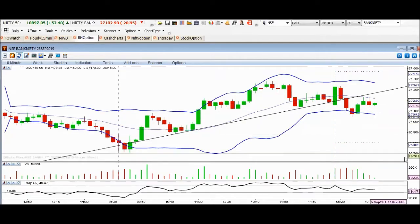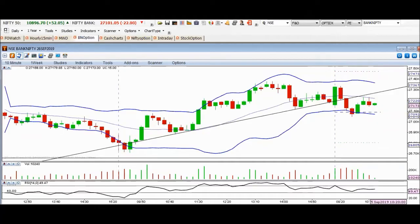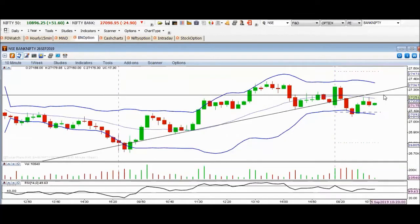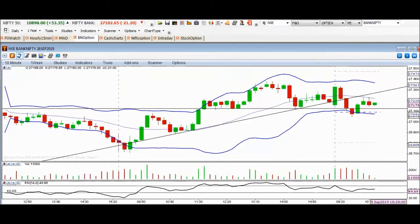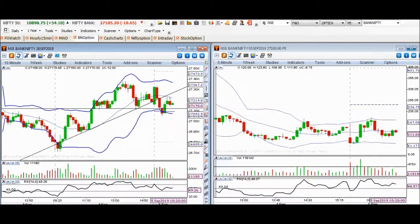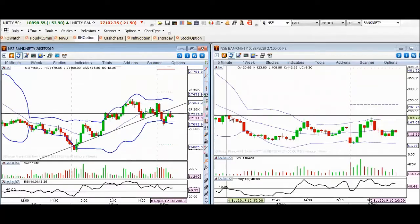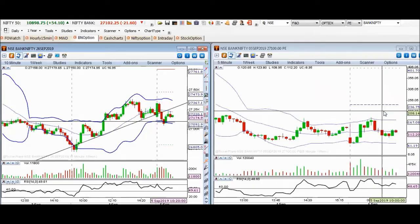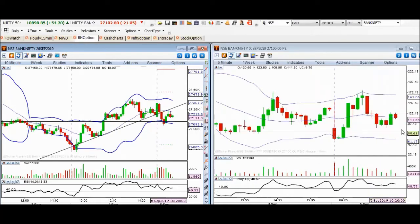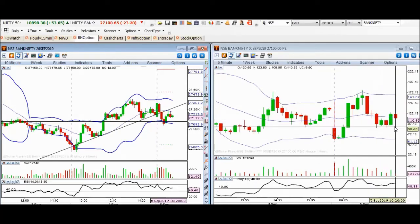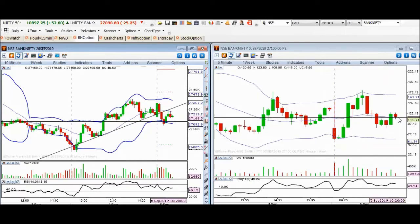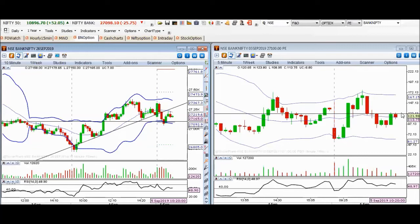The Bank Nifty futures price is currently 27,175.70. Looking at options, the 27,100 put option for weekly expiry is around 110. If you trade this, your stop loss should be around the 85 level. So 110 is the 27,100 put option premium.